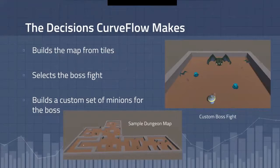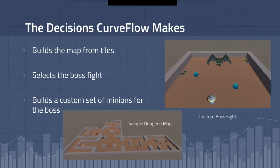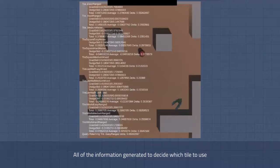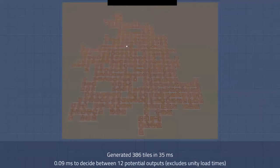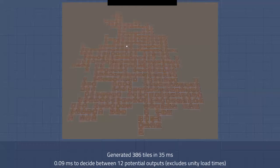CurveFlow controls a lot in Flow Quest. The main thing it does is build the map procedurally as the game goes, on a tile-based system with each tile being selected separately from a query in CurveFlow. Once all the tiles have been beaten, a boss fight begins — it will first select the boss it thinks is best, then build a custom set of minions where each minion takes into account the others already selected to get the best possible four minions. There's a lot of information that goes into every tile selected. In an extreme case, I was able to generate almost 400 tiles in less than a twentieth of a second, with each individual tile taking less than a tenth of a millisecond — not including the time it took Unity to process all of this.